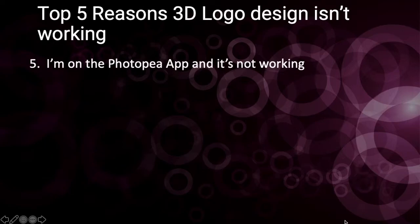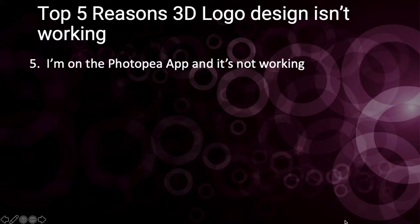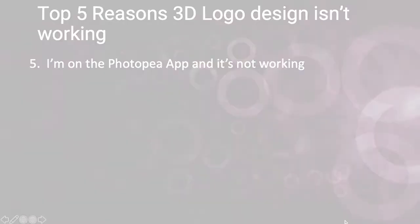Coming in at number 5 as the top reason we are struggling with our design is I'm on Photopea app and it's not working. So let's answer that question and have a look at how you can fix that.